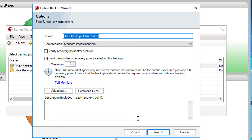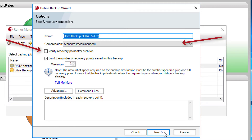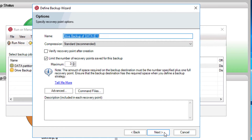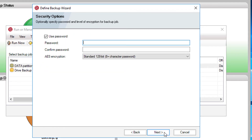We can now optionally provide a meaningful name for the backup job and also set other options such as compression level, verify, and specifying the number of sets to retain. We can also optionally set a password for the recovery point and the encryption level.